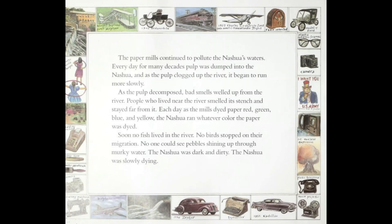The paper mills continued to pollute the Nashua's waters. Every day for many decades, pulp was dumped into the Nashua, and as the pulp clogged up the river it began to run more slowly. As the pulp decomposed — and decomposed means rotted or decayed — bad smells welled up from the river. People who lived near the river smelled its stench and stayed far from it. Each day, as the mills dyed paper red, green, blue, and yellow, the Nashua ran whatever color the paper was dyed. Soon, no fish lived in the river. No birds stopped on their migration. No one could see pebbles shining up through murky water. The Nashua was dark and dirty. The Nashua was slowly dying.